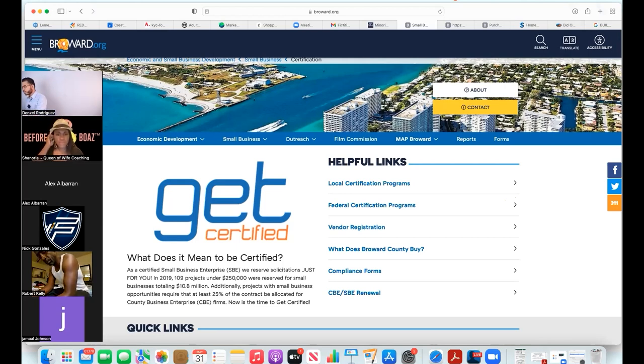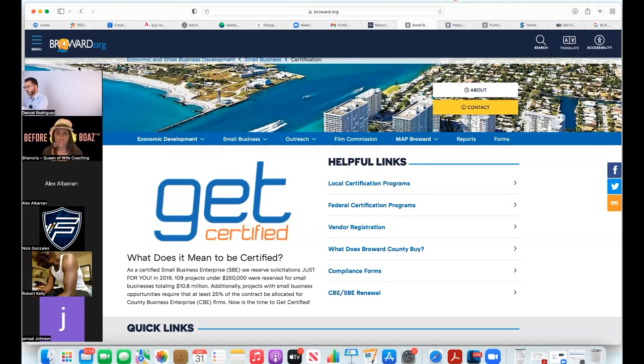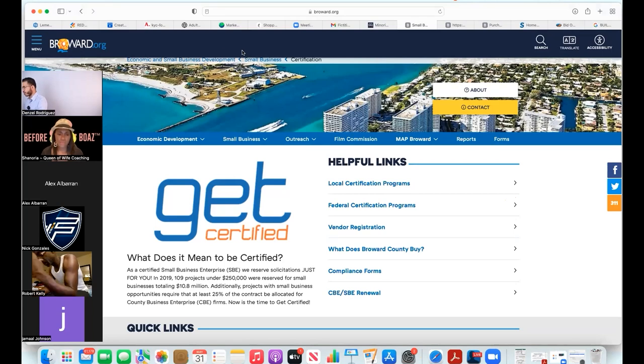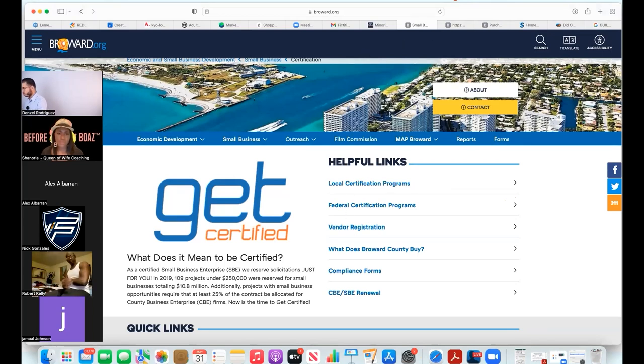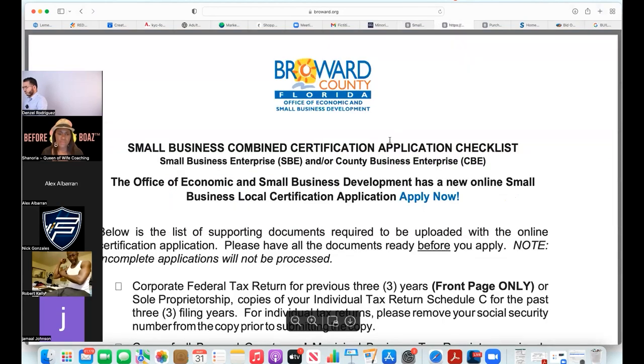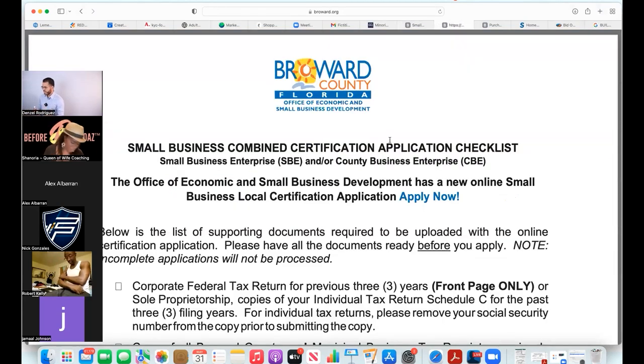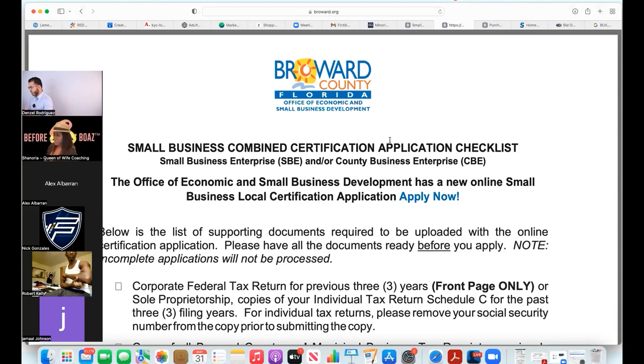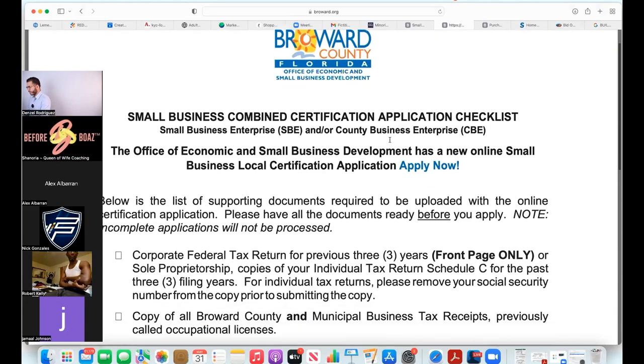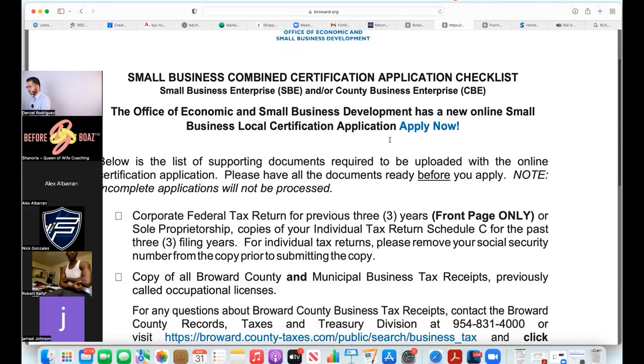This is what in my county the website looks like. If you're in South Florida it'd be broward.org, or whatever your county is dot org. Same thing, certification programs, et cetera. If I want to become a small business enterprise in Broward County, South Florida, they give me a whole checklist right here.